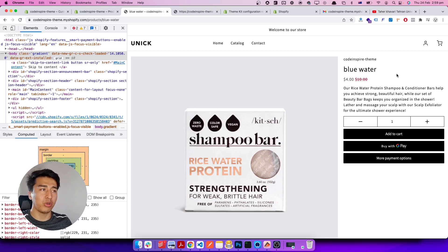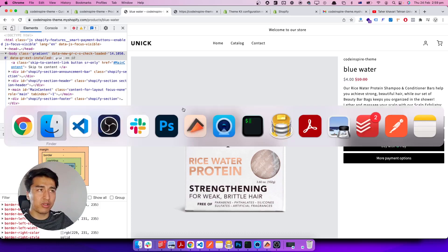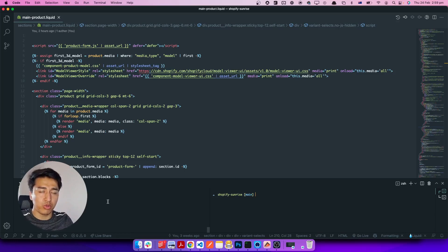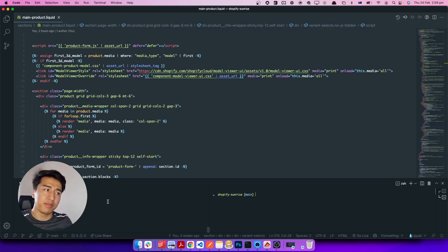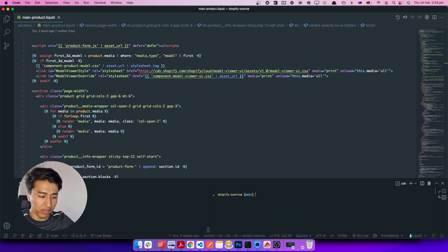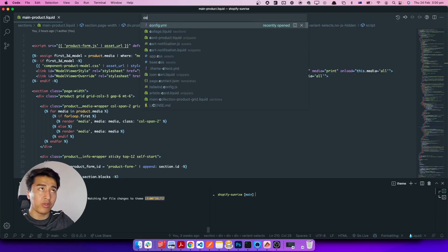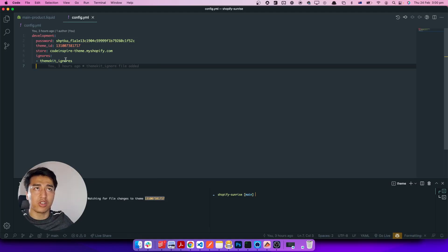In the previous video we switched from Shopify CLI to Shopify Theme Kit. Now, before we were just running `shopify theme serve`, but what we have to do now is run `theme watch` because we are using Theme Kit. When you run a theme watch it is going to read your config file and watch for the theme that you are modifying.